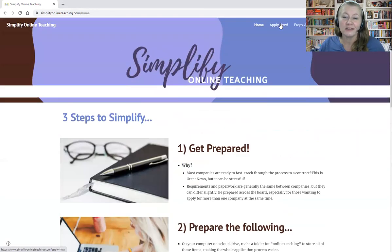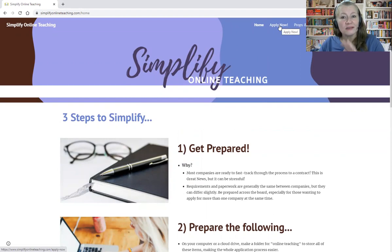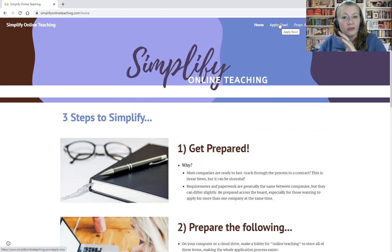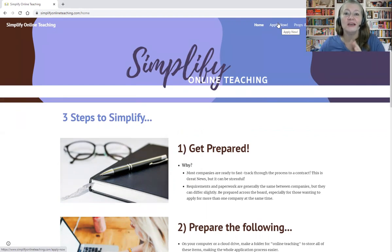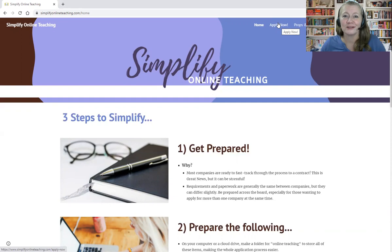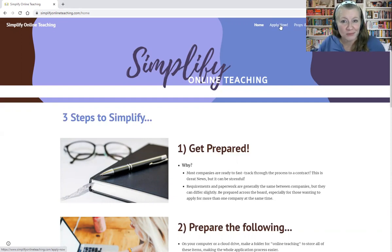Up here in the top menu it says Apply Now. If you go there, there are currently a couple of companies that I trust for applications, and they are a mix between my referral links and other trusted friends' referral links. I am here to help grow and build the ESL and online teaching community. At the bottom, I do mention some companies who are on a hiring freeze or we're not sure about their future.